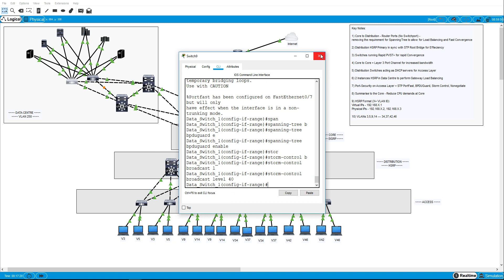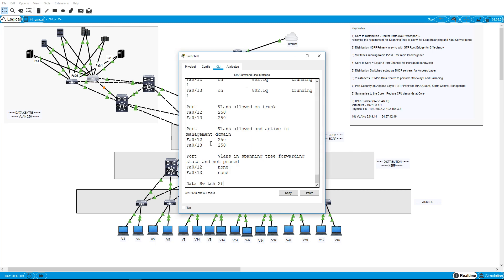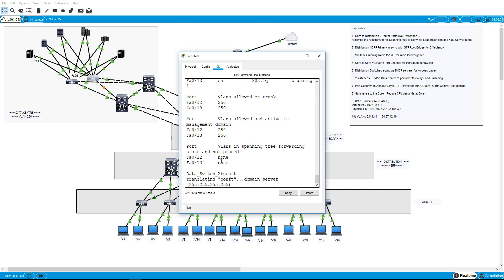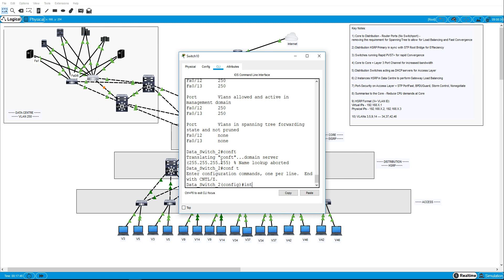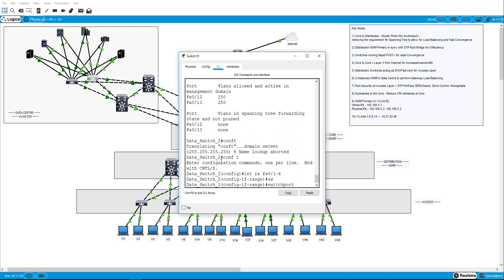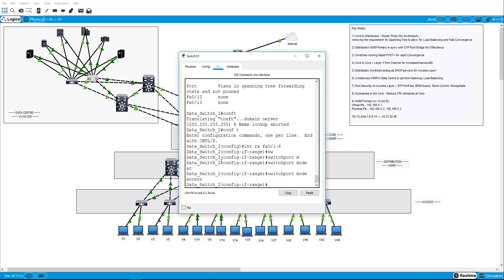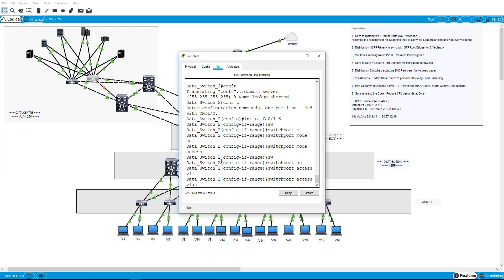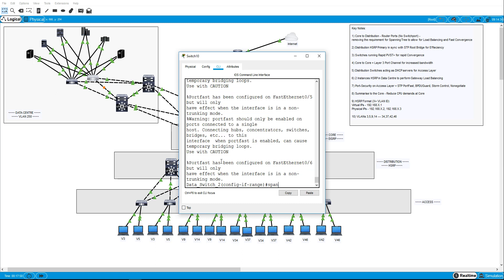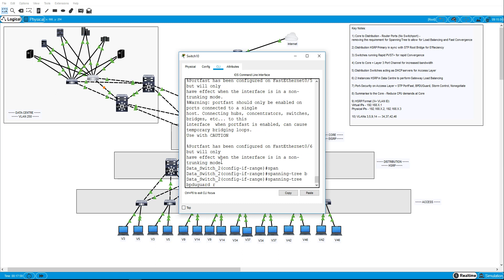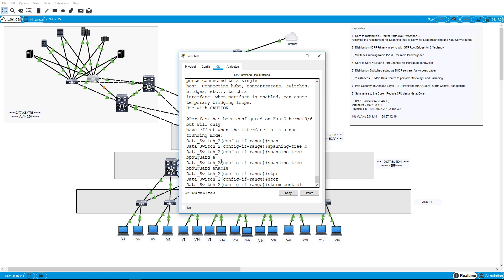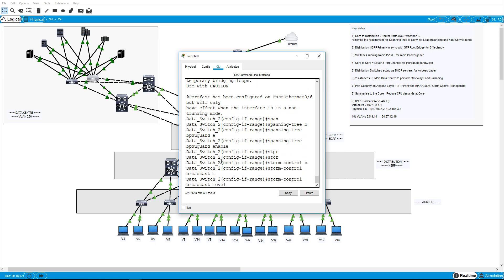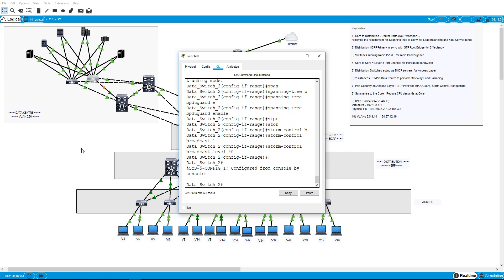Right. I'll leave port security off just for quickness. And same here we've got, I think that's 26. Int range FA0126, mode access, switchport access VLAN 250, spanning tree portfast, spanning tree BPDU guard enable.